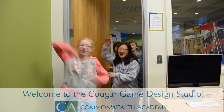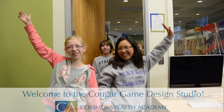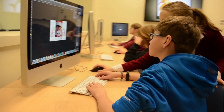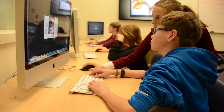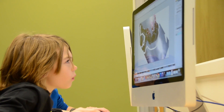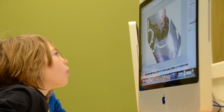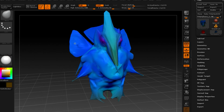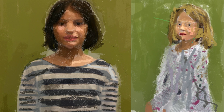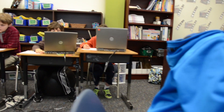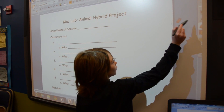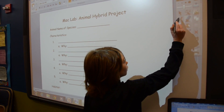Welcome to the Cougar Game Design Studio! At Commonwealth, we created a game design studio where students are using industry-wide software to create projects that they would if they were in a game design studio and were modelers and had to make a creature for a 3D movie or a 3D video game.